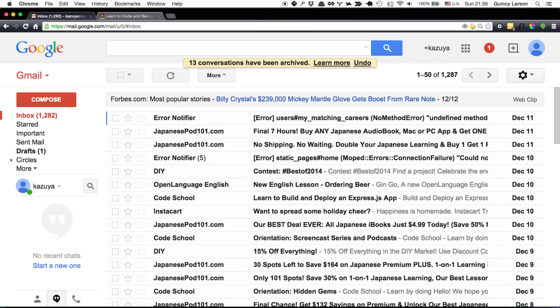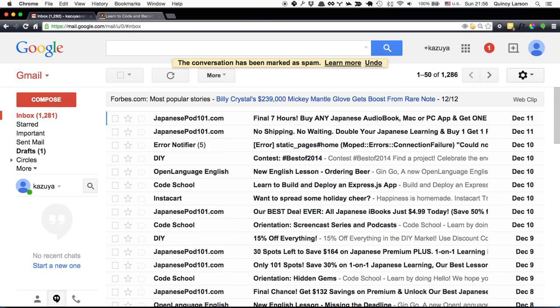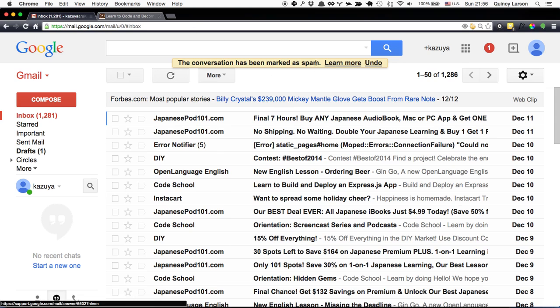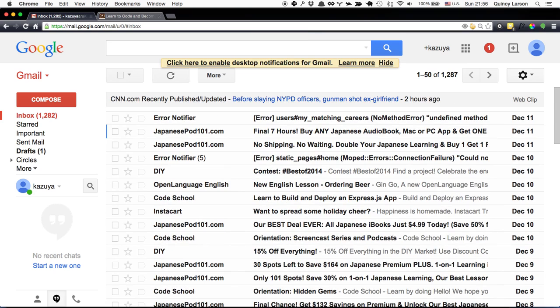The other thing I wanted to show you: if you hit X, you can hit exclamation point and it'll mark it as spam. I don't actually want to mark this as spam, so I can just undo that with Z. Regardless of how deep you get yourself in, you can always hit Z to undo it.